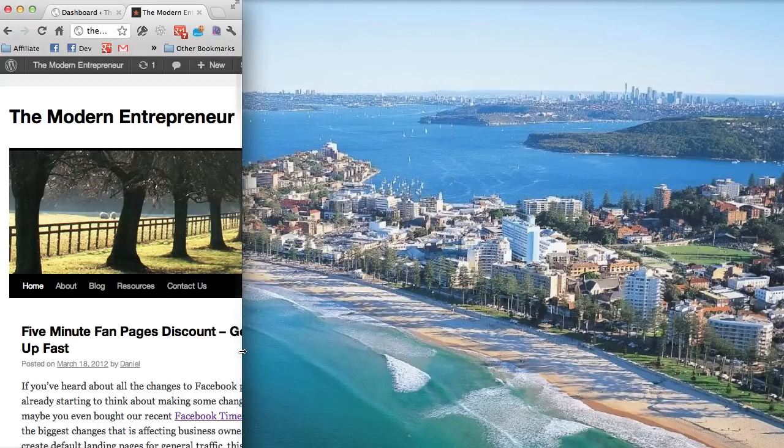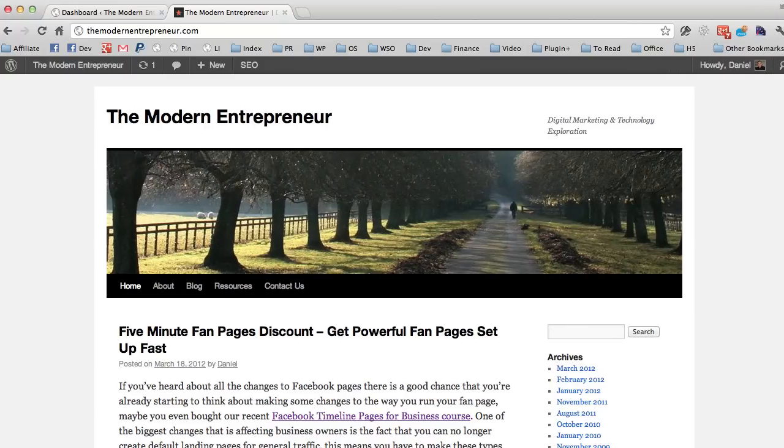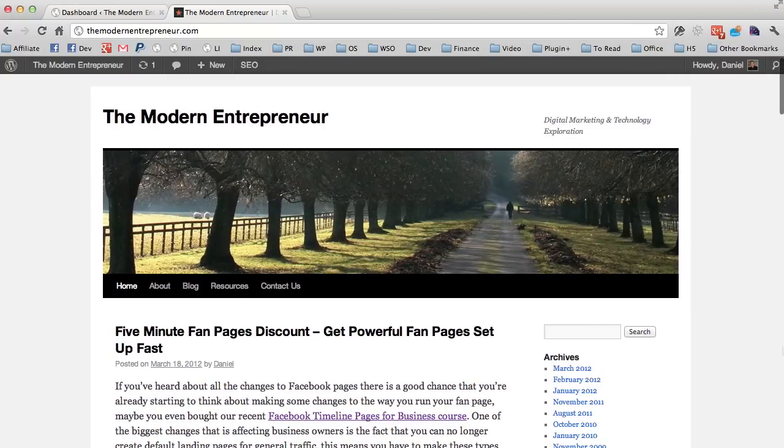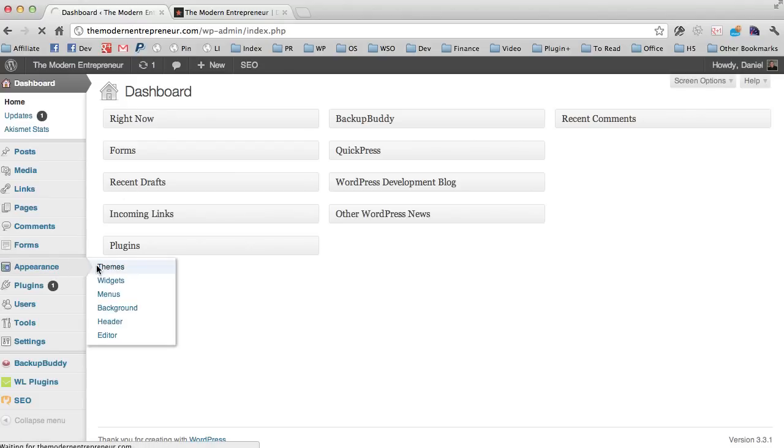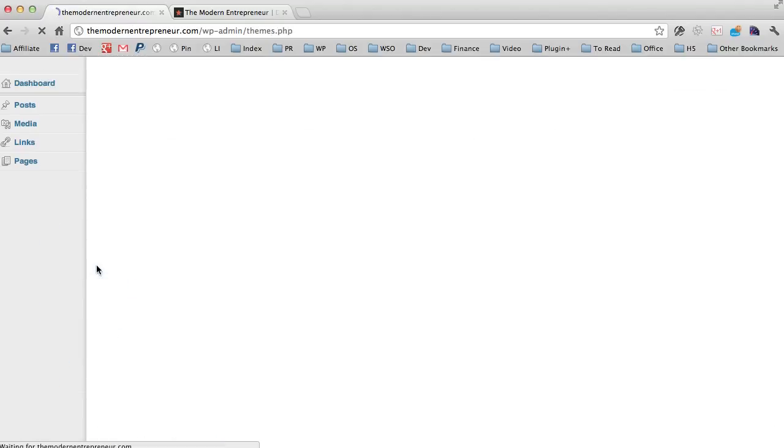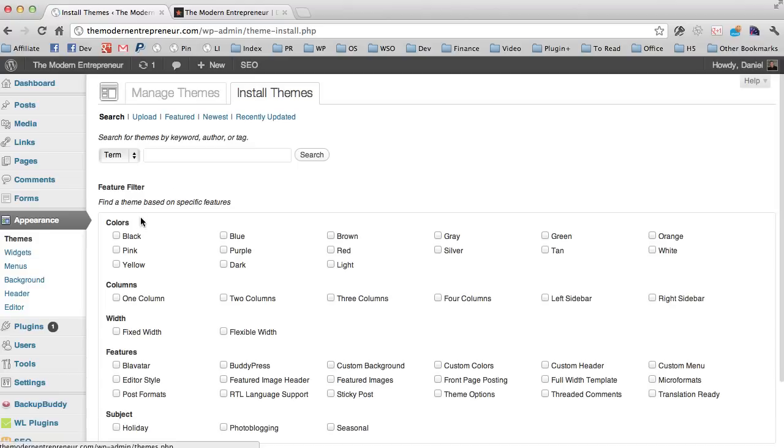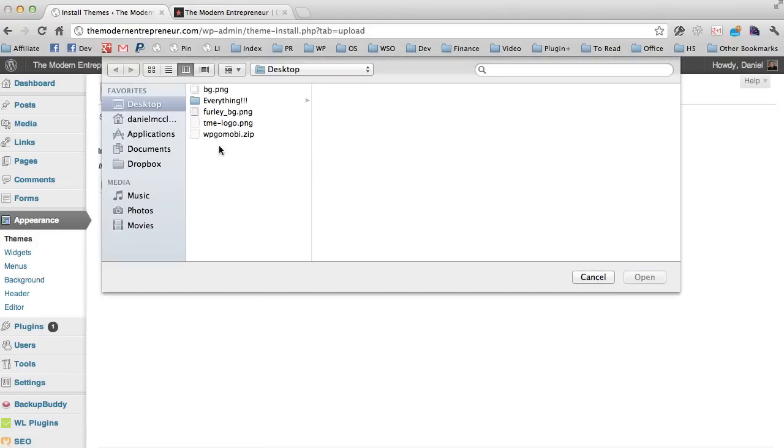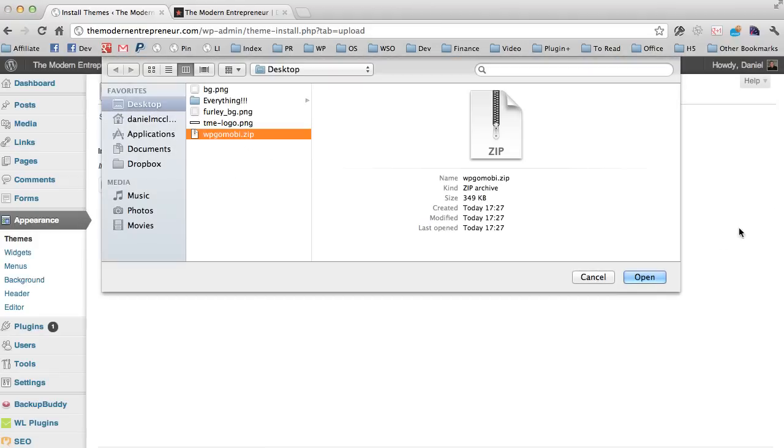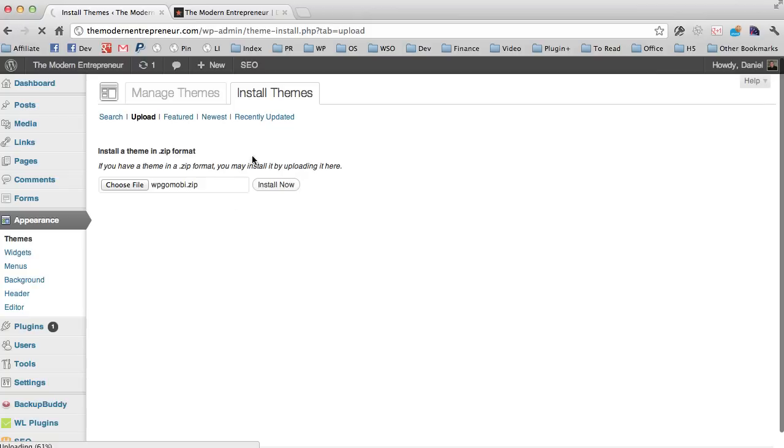So what we've done to combat this is develop a theme called WP Go Mobi. If we go into the dashboard area, I'm going to install the theme now, clicking on the themes menu, clicking to install the new theme, and then uploading the corresponding theme file which I've already saved. I'm just going to click on there to install the theme to my site.